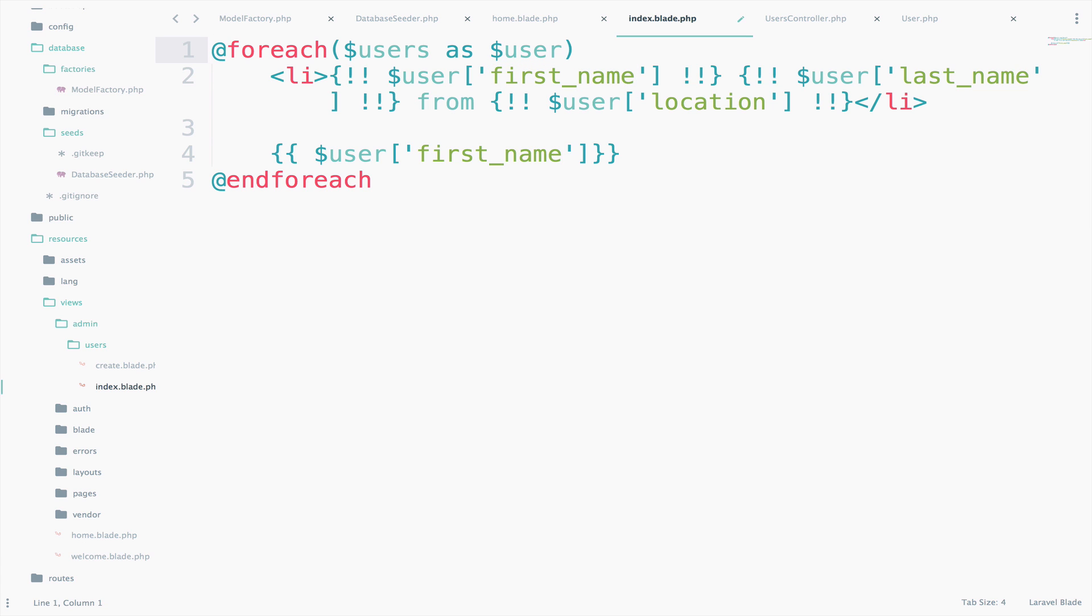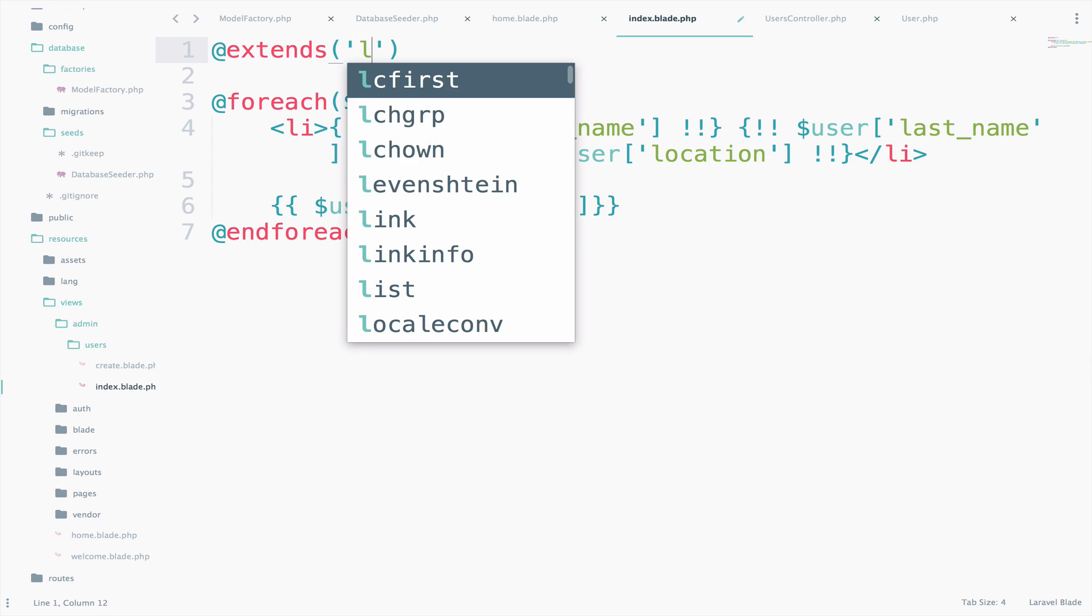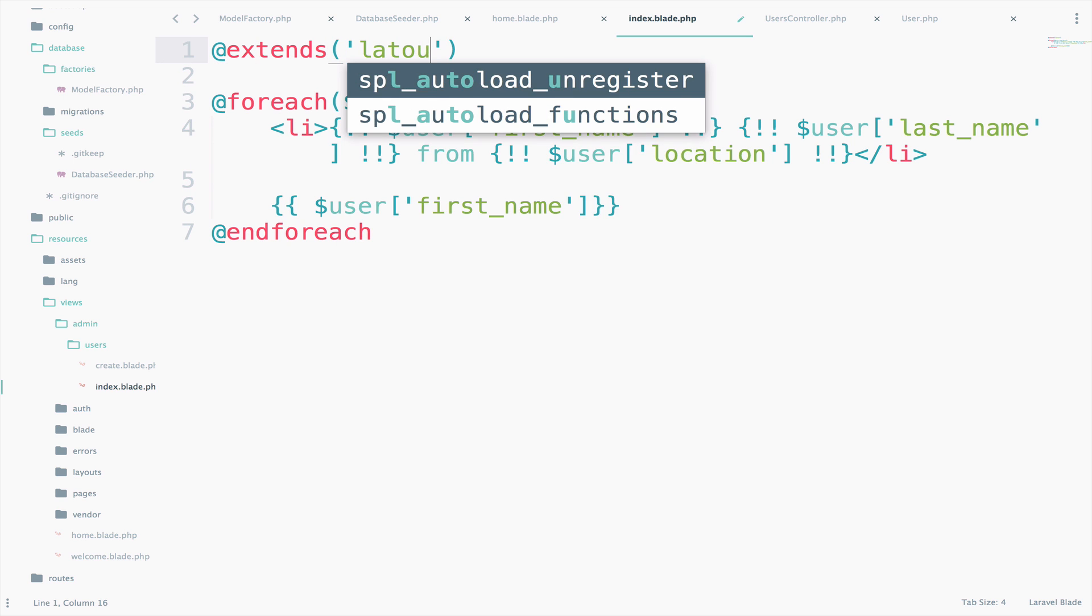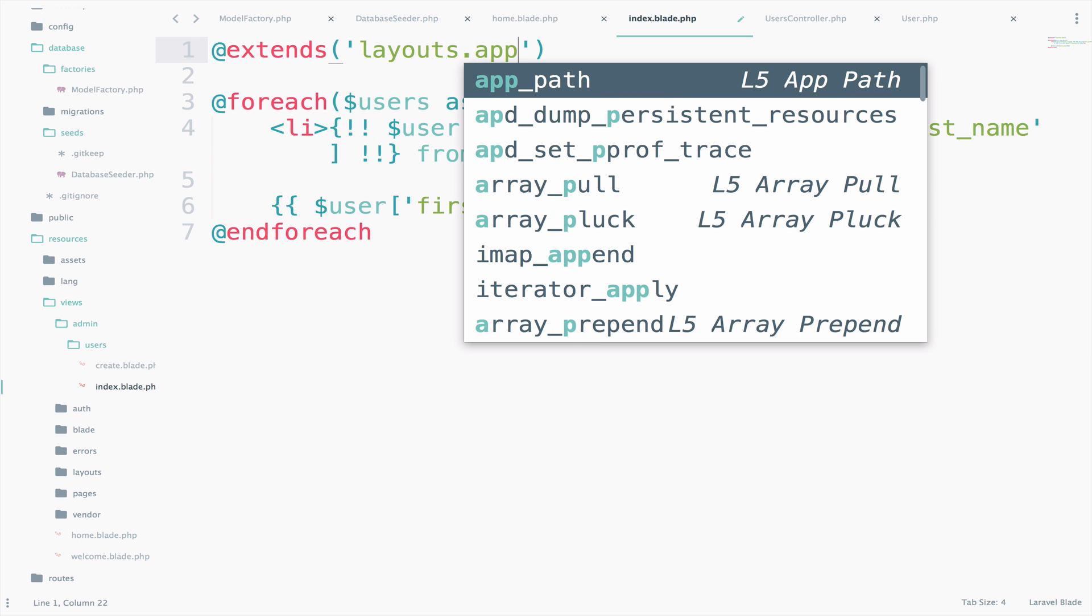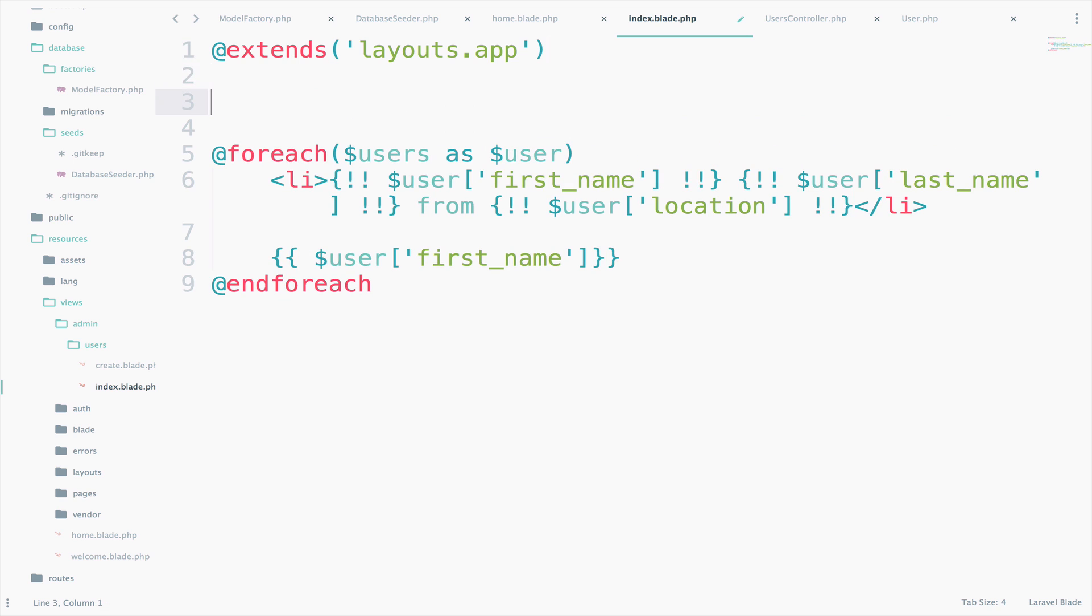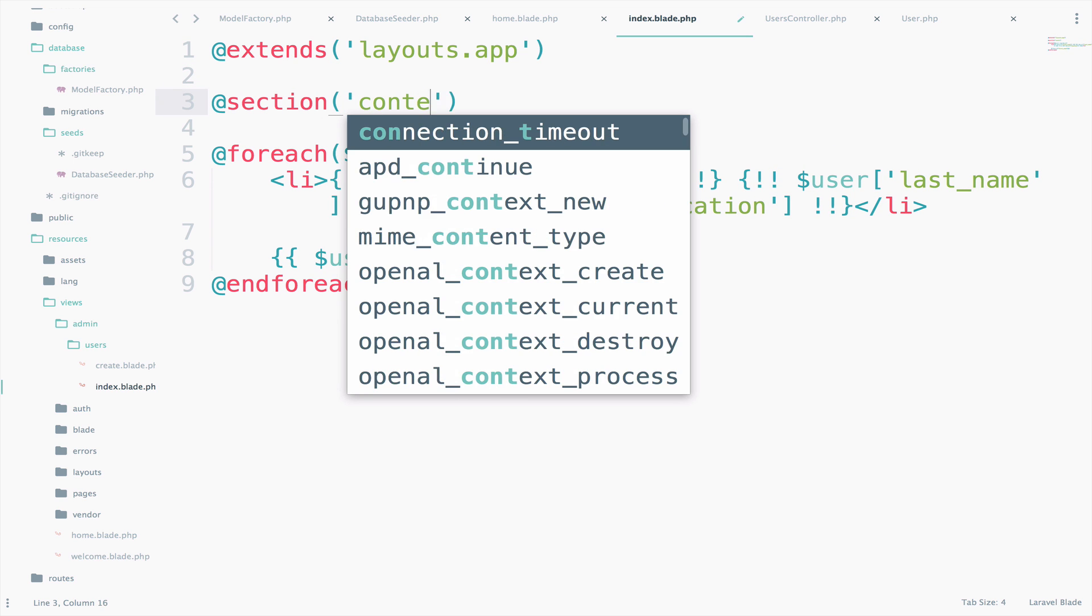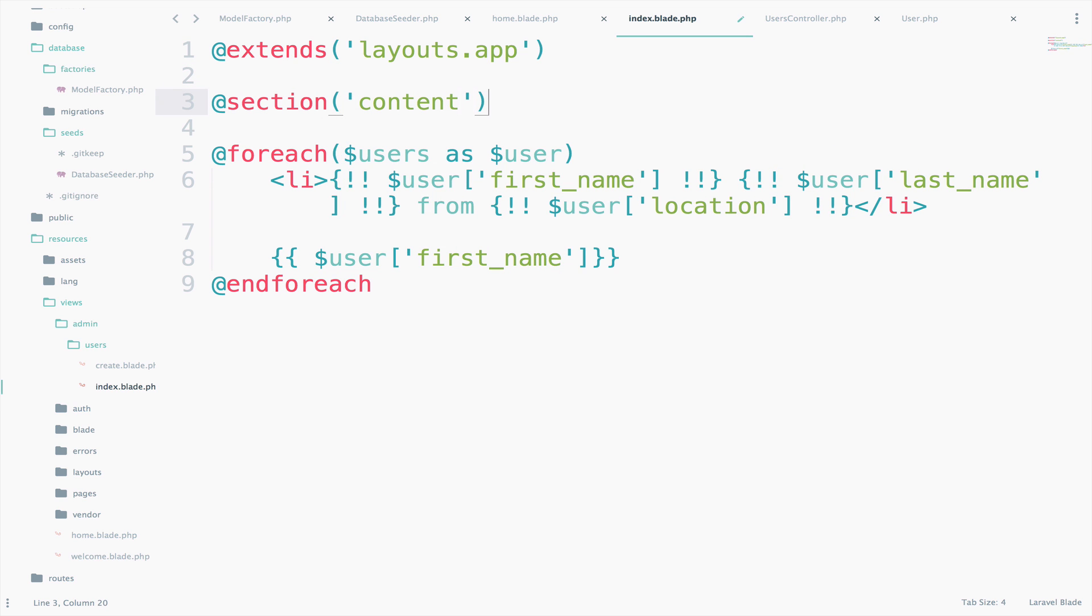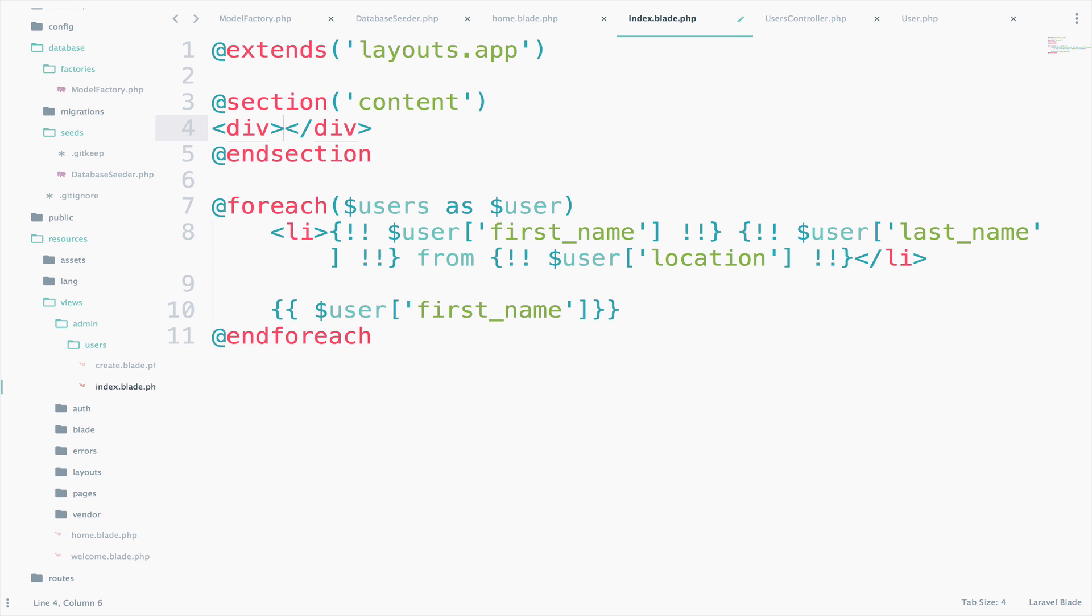First of all, I will extend the app file, which is the master file, including by default from Laravel, @extends layouts.app. And of course, we need a section for the content.